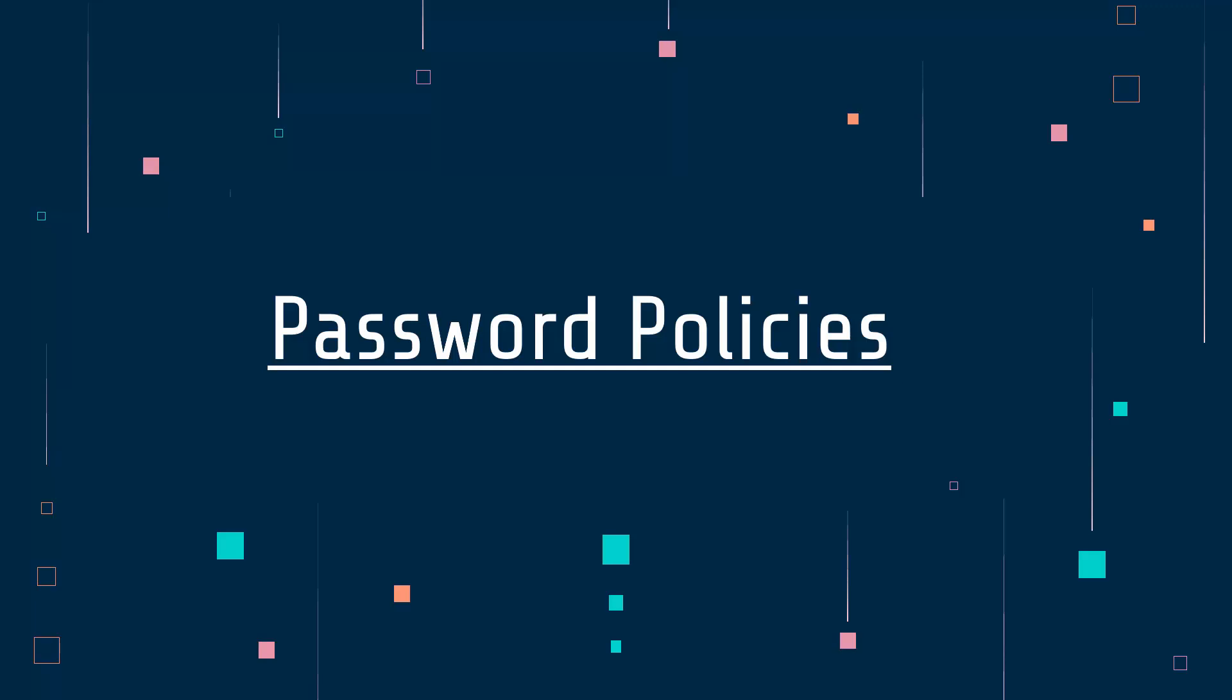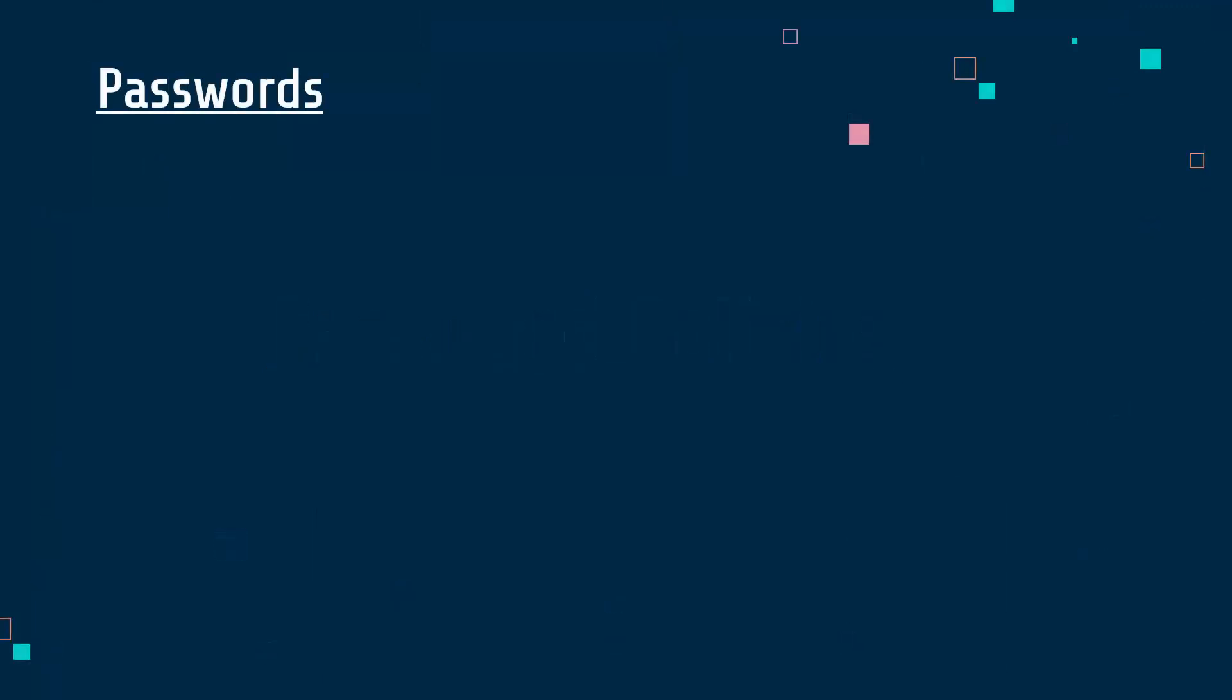Hi, we're going to be talking today about password policies, which are a really key aspect of your security setup. A password is a straightforward concept. They are used to limit user access. They are a type of user access restriction.